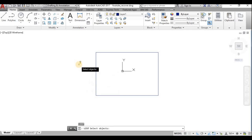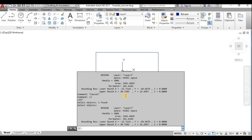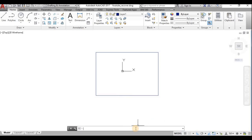Now I use the LIST command (L-I-S-T). I can type it and choose the object, or select the object first and then run the command. The same area and perimeter will be shown — area is 10991.60 mm² and perimeter is 181.